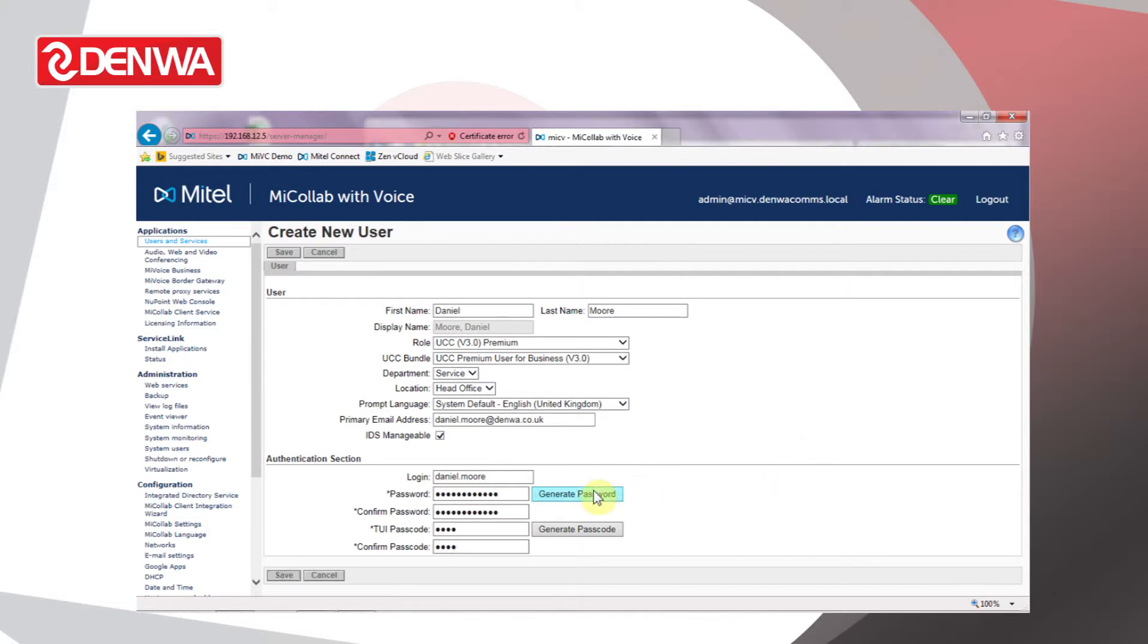If you click Generate Password or Generate Passcode for these, the system generates a random value for them which is included in the welcome email that is then sent to the user after we've saved the settings.